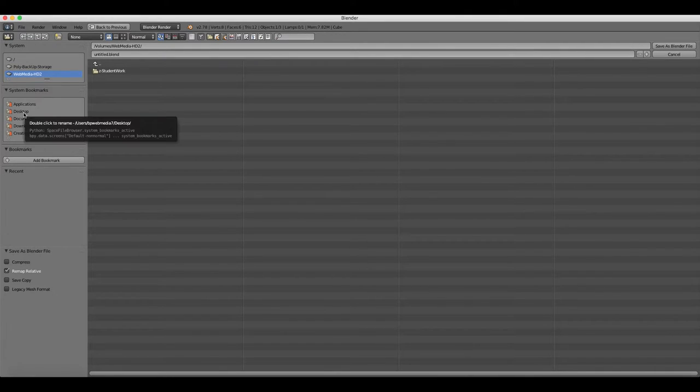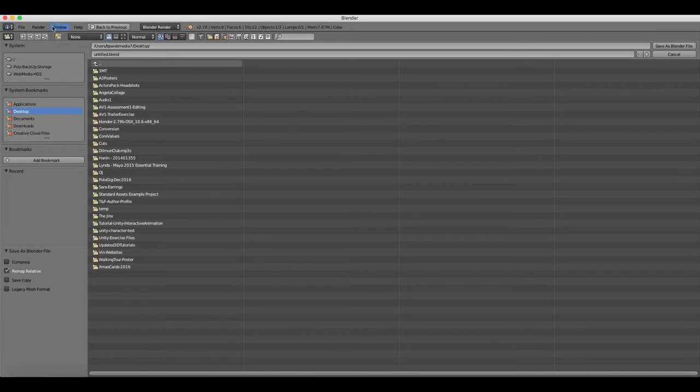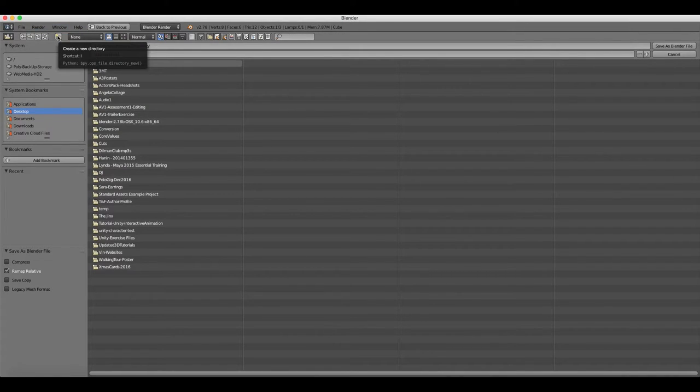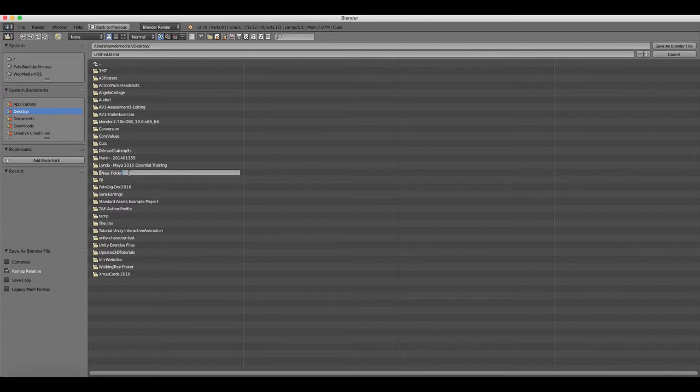We can create a new folder for your project here by clicking Create New Directory. There's no Create New Folder or anything - it's called a directory in Blender. So just click that Create New Directory button and then give your new folder a name, like My Project.